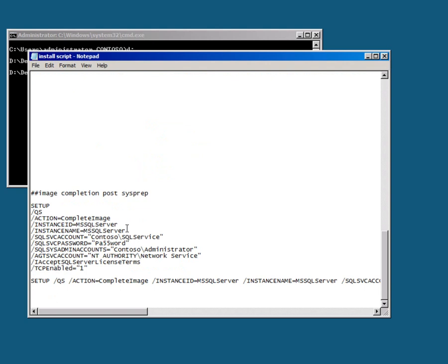And how you refer to it when making a connection to it. I've then got the service account, the sysadmin account, the agent account, accept the license terms, and turn on TCP so that we can connect to this remotely.